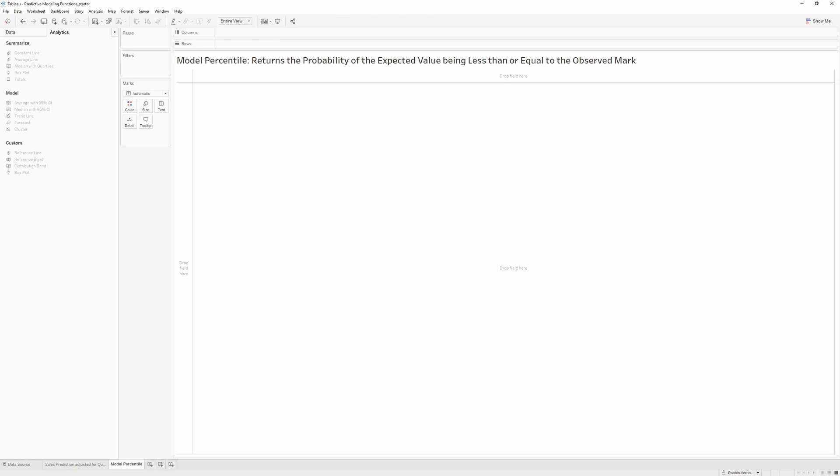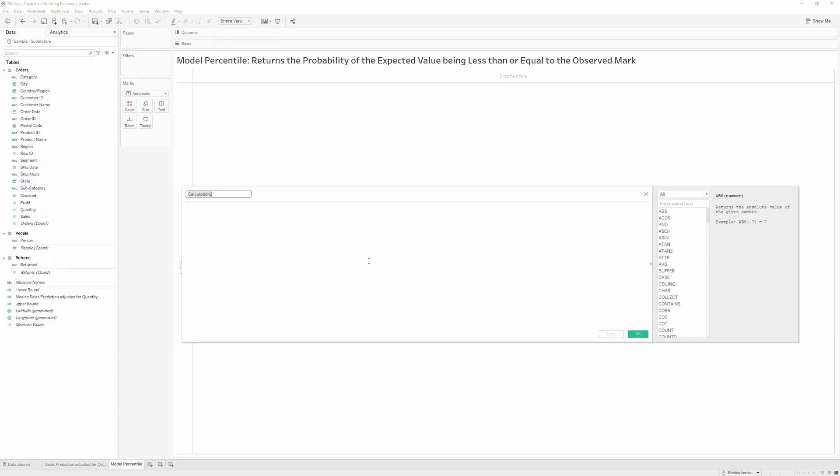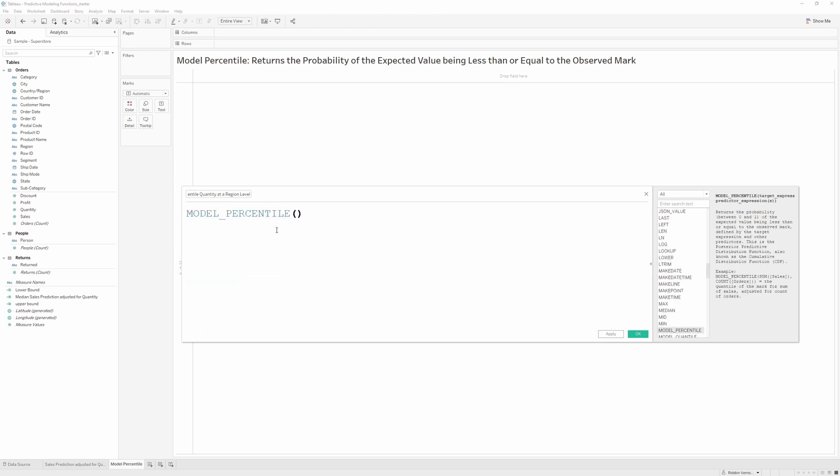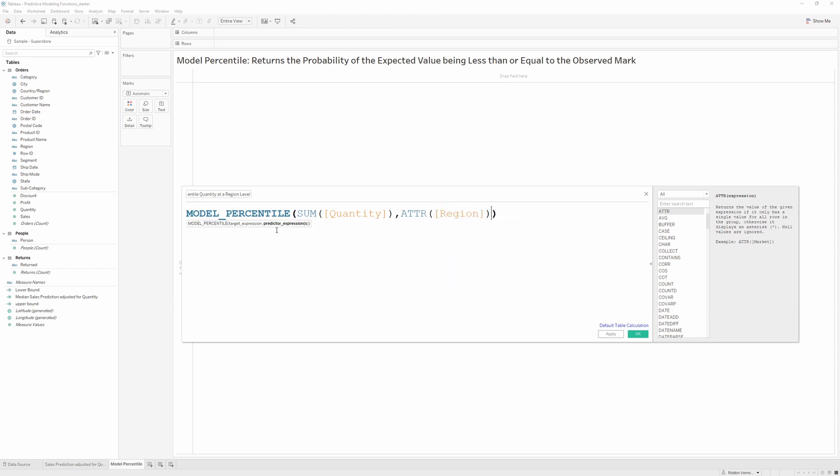I'm going to create a new calculated field and we'll call this 'Model Percentile Quantity'. We can start by writing model_percentile, and this time we just give a target expression, which is quantity at a region level. OK.